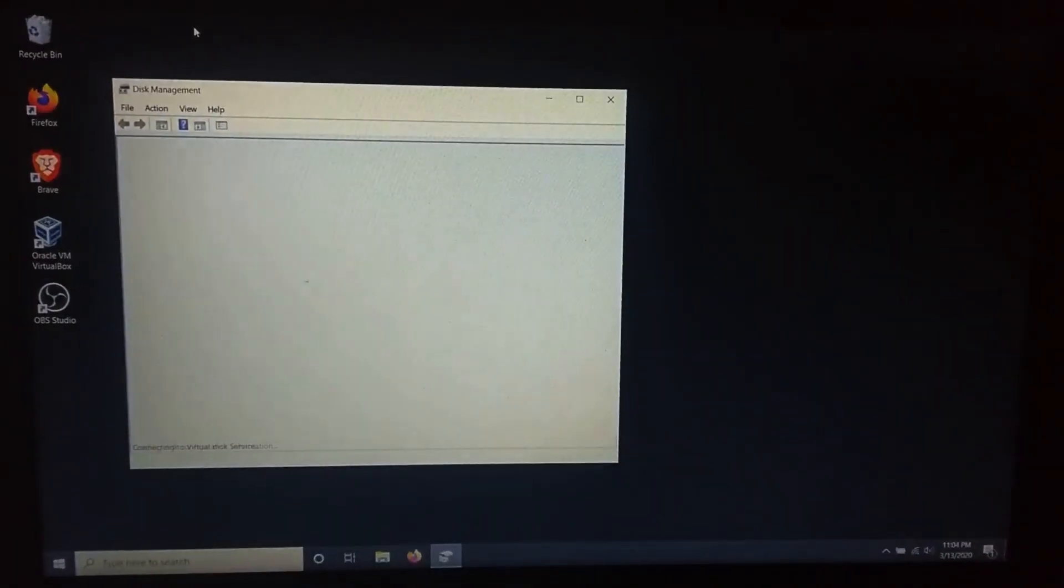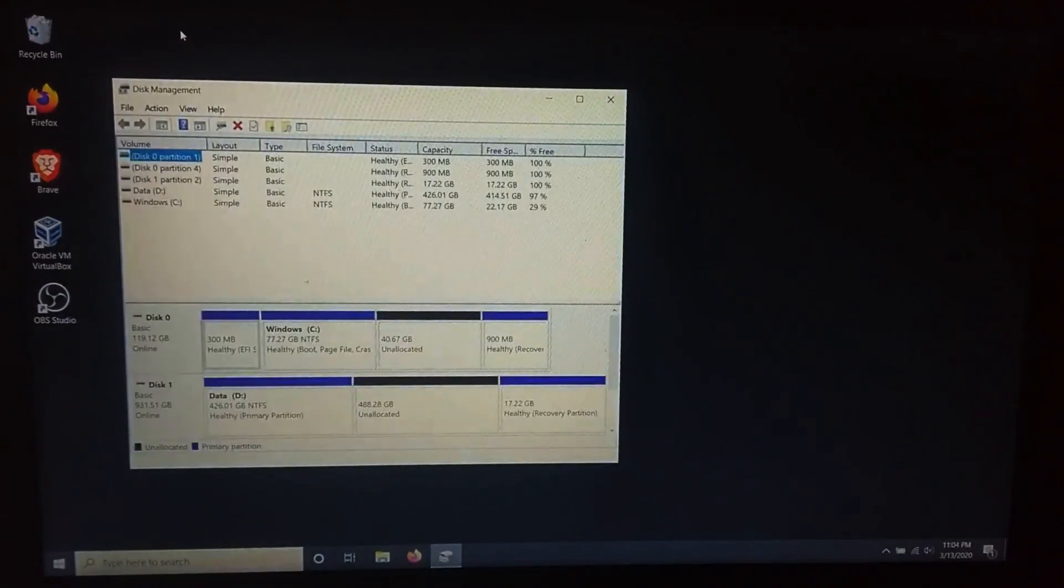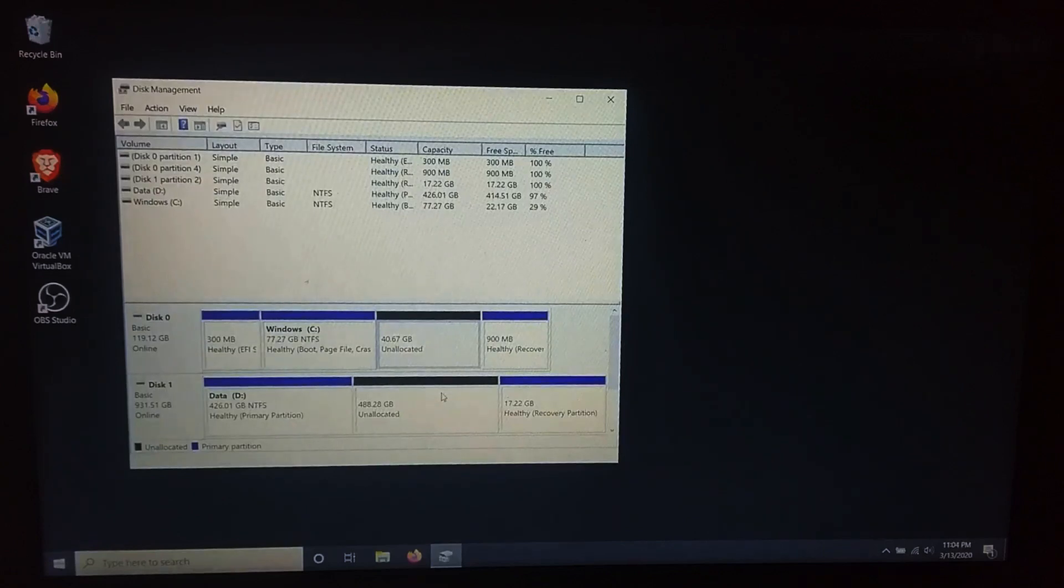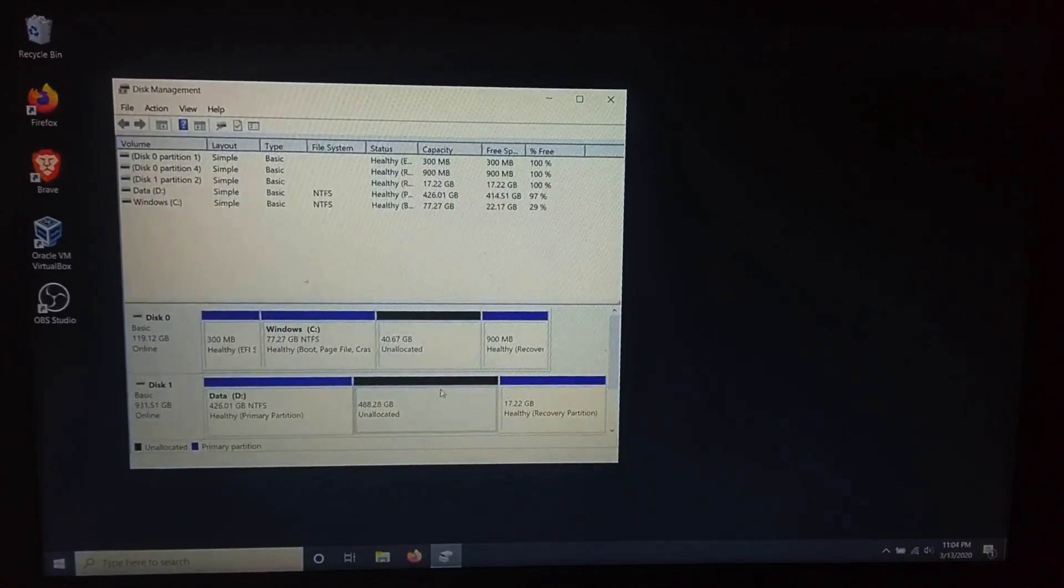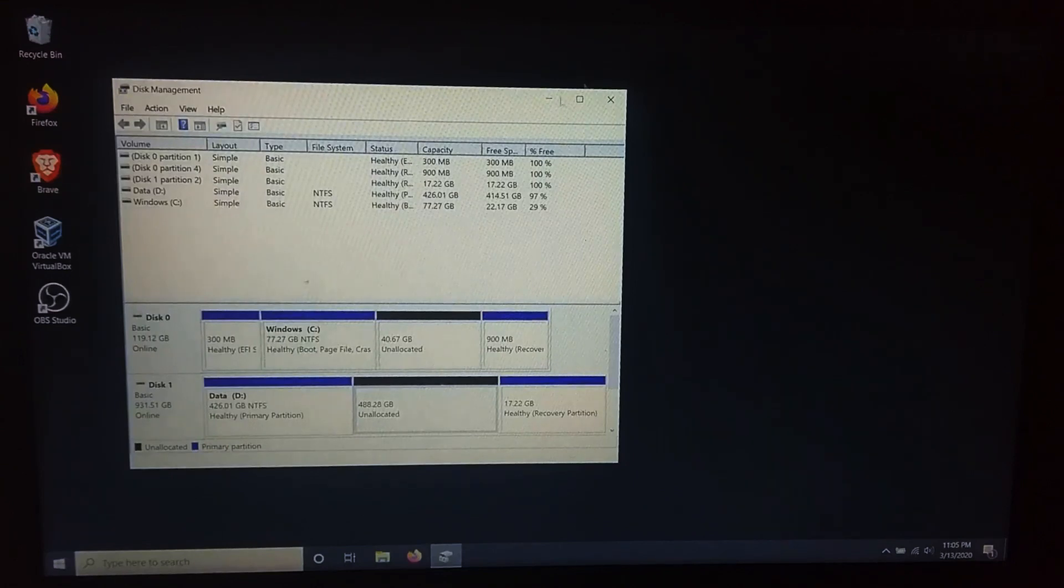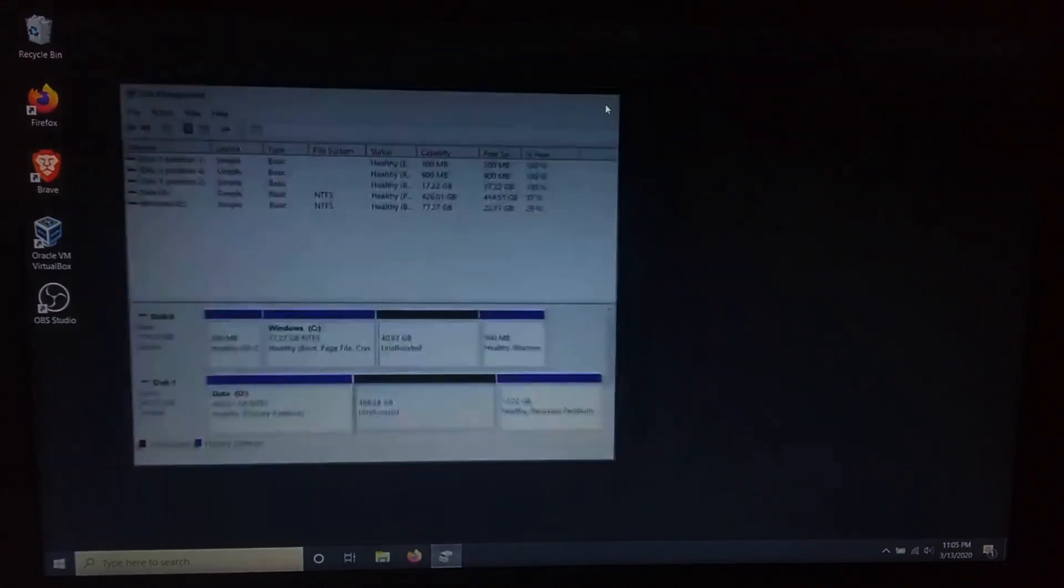I have unallocated volume for both SSD and HDD, 40GB of free space for the SSD and 480GB for the HDD. You can shrink space by right-clicking on the volume you want to partition and select shrink volume.